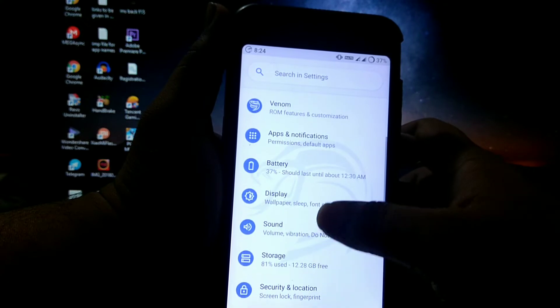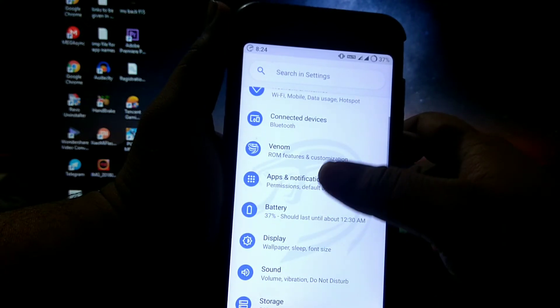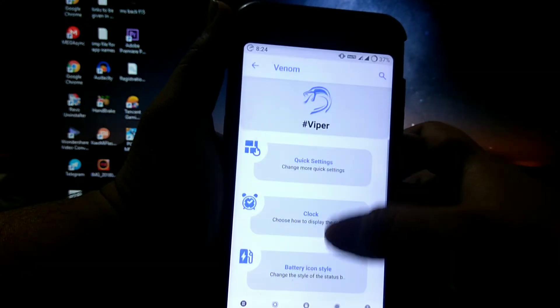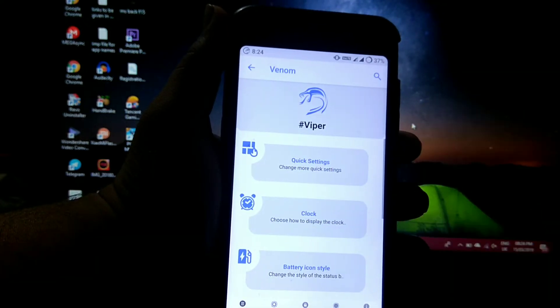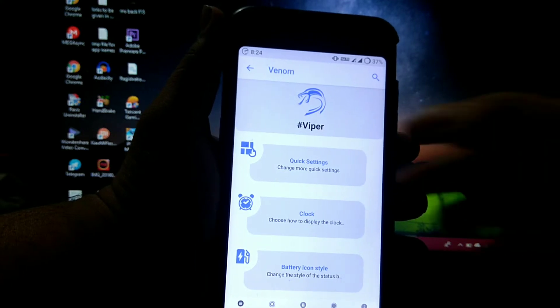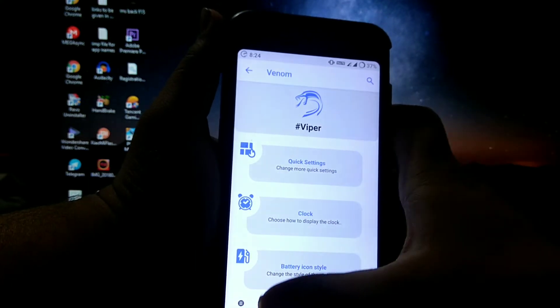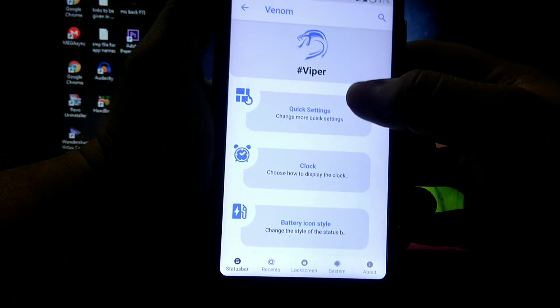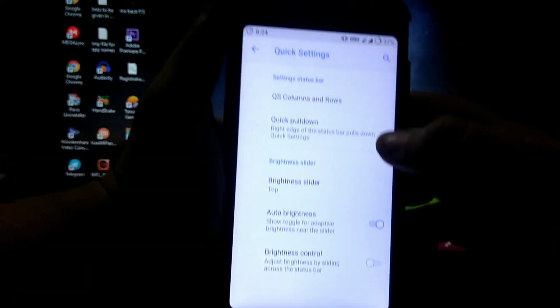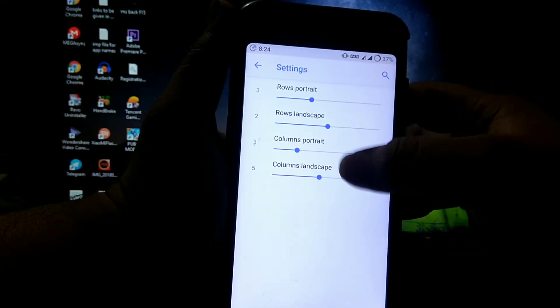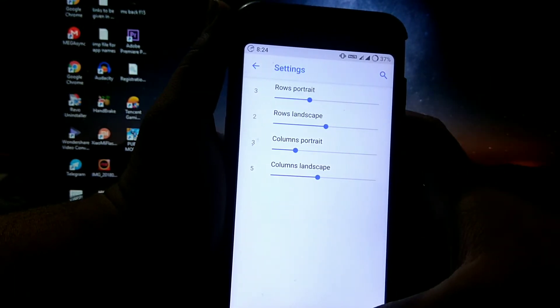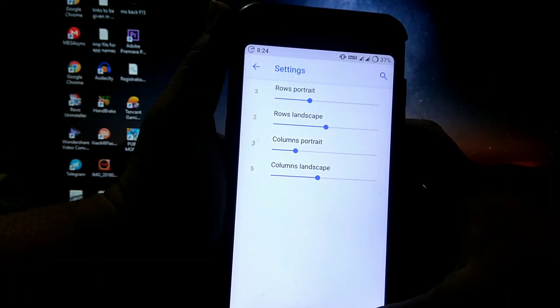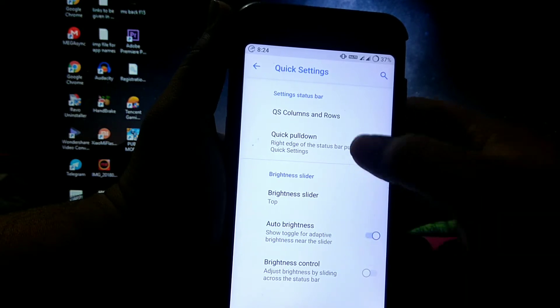Then your main customizations are in Venom settings. Here there are many customizations. In status bar, in quick settings, you can choose the rows and columns, portrait and landscape respectively.